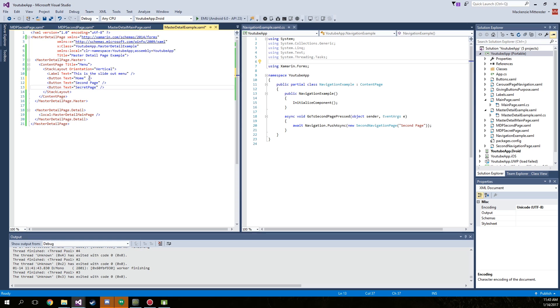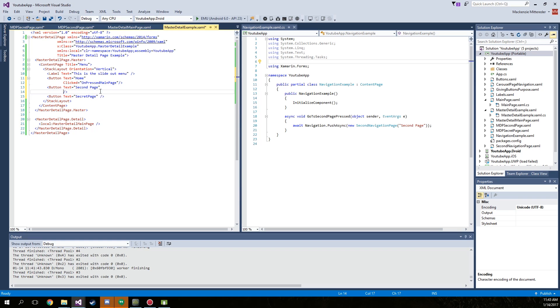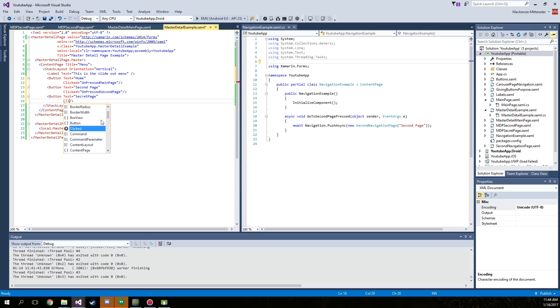So inside where we change the button text, we're going to have to create a clicked. So clicked equals on pressed main page, clicked on pressed second page, on clicked secret page.